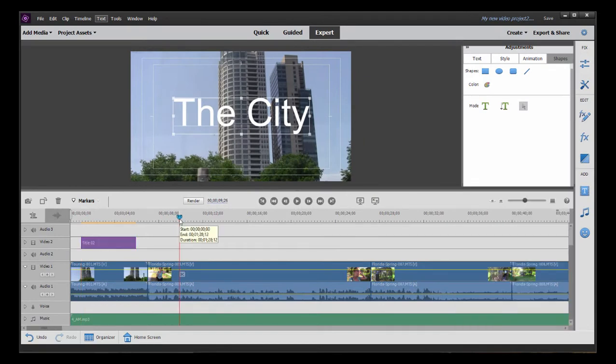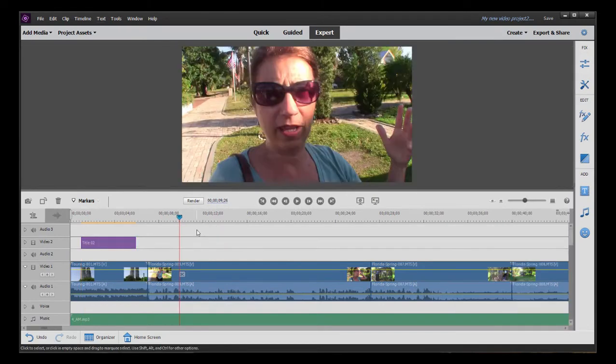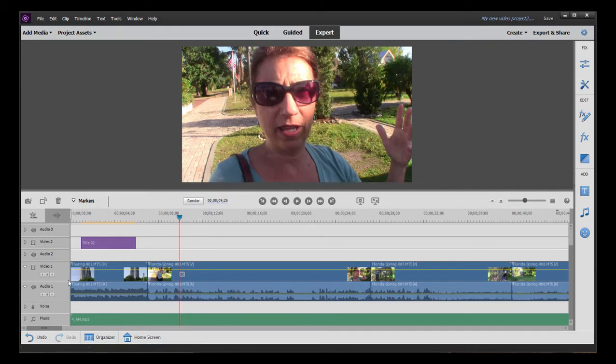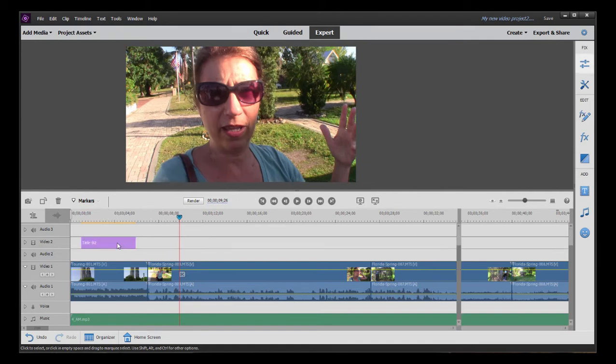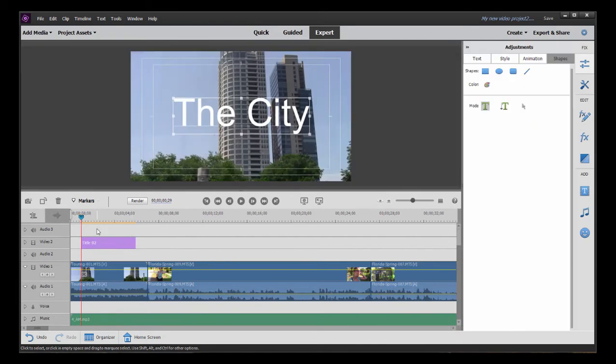Let's move the playhead a little further down the line. Notice when I click back on the timeline, the title adjustments area closes. If you want to reopen title adjustments for any title slide, all you've got to do is double click on the title clip on the timeline, and it will reopen the title adjustments workspace for it.